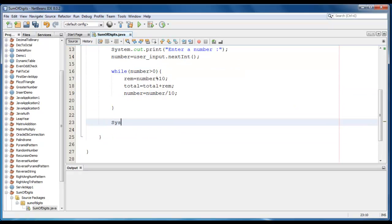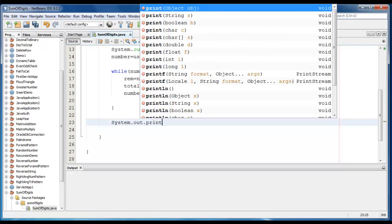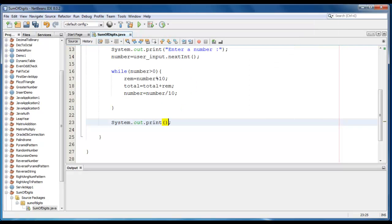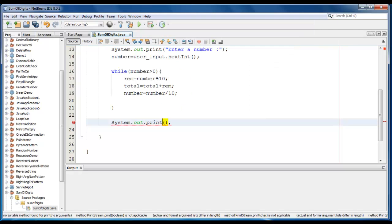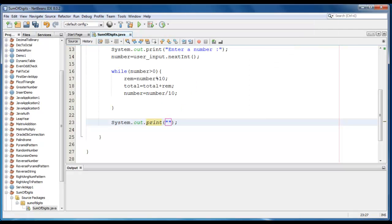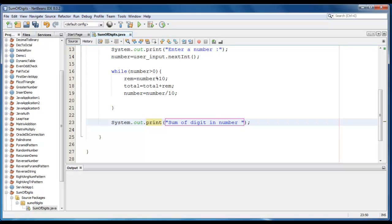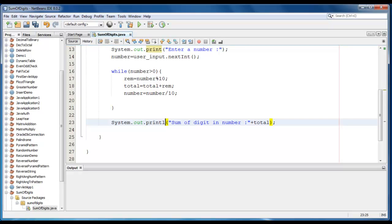Now we'll just go ahead and print the value: System.out.print, sum of digit in number is total. Let me just give a println here.